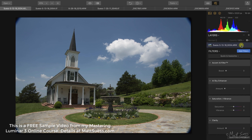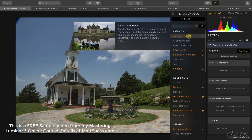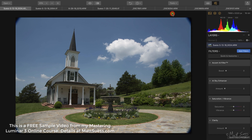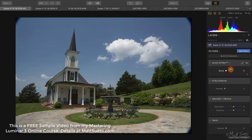You can find the filter by clicking on Add Filters, and you'll find it under the Essential category — it's the second one down, right below the Accent AI filter. You'll also find it in some of their workspaces, and in particular the Quick and Awesome workspace.